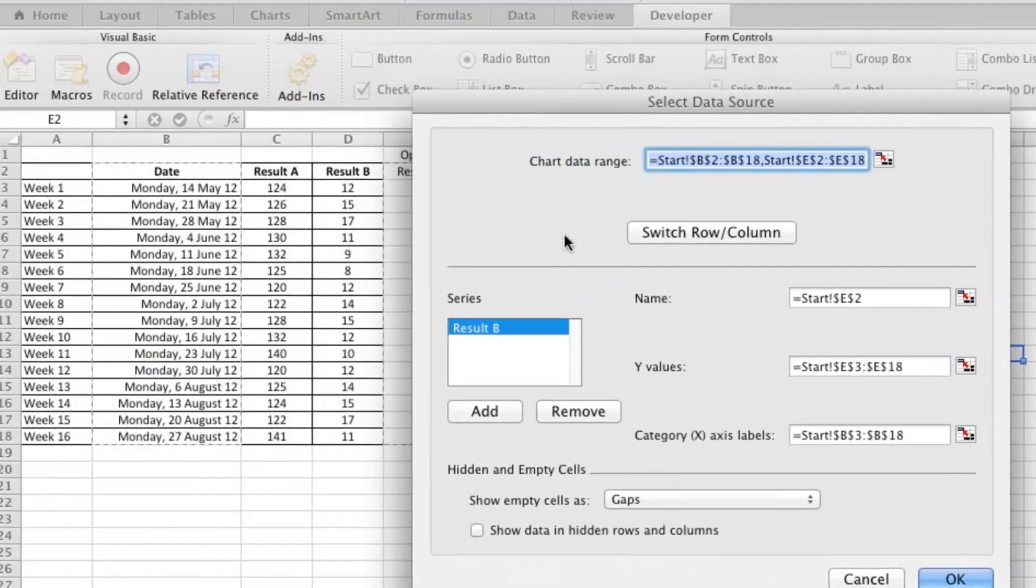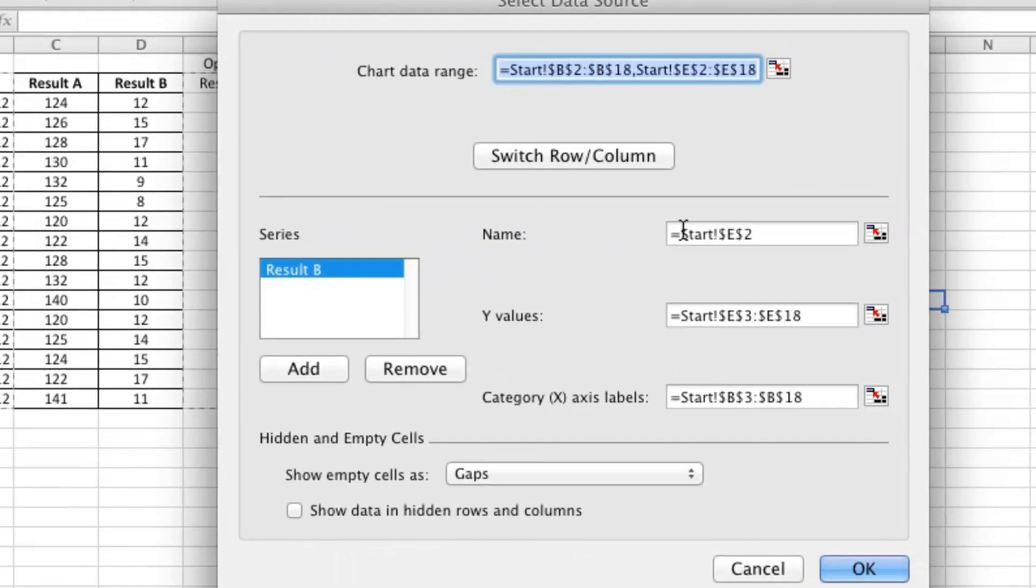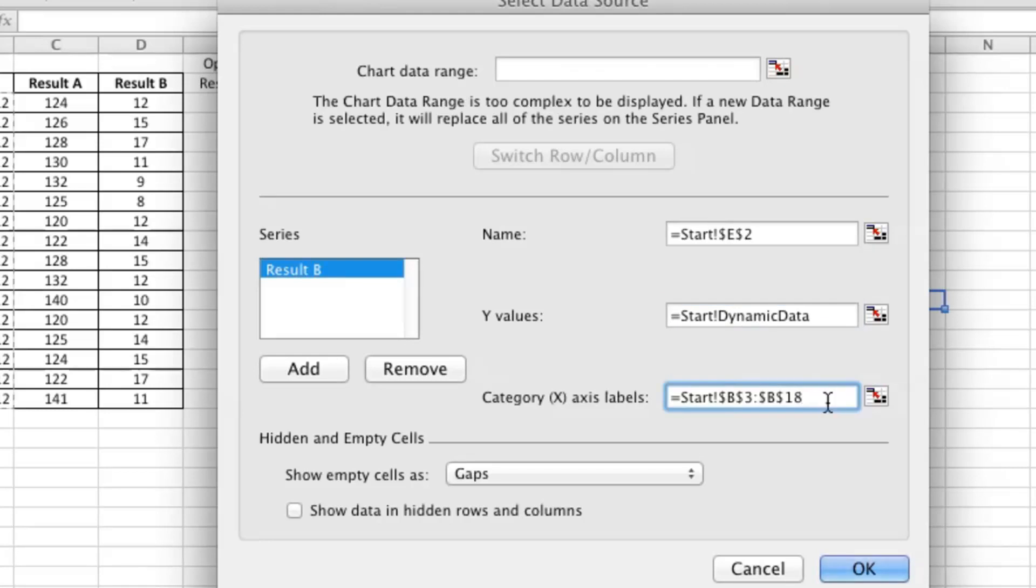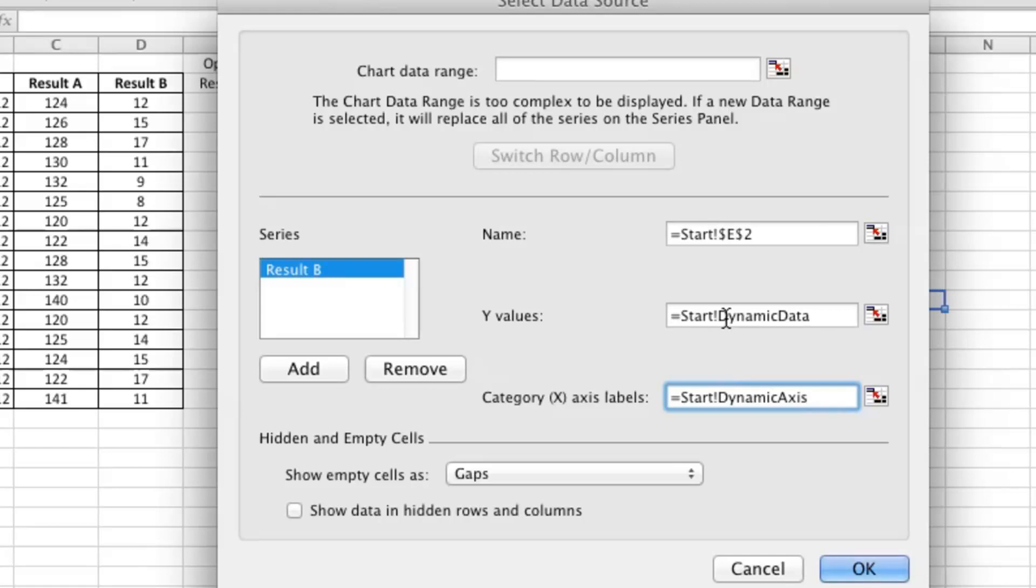What's the name of our data? We can keep that. What are the Y values? This is our actual data, so I'm going to type the name of the range that I just created. And in the axis labels, I'm going to type the name of the second range that we created.